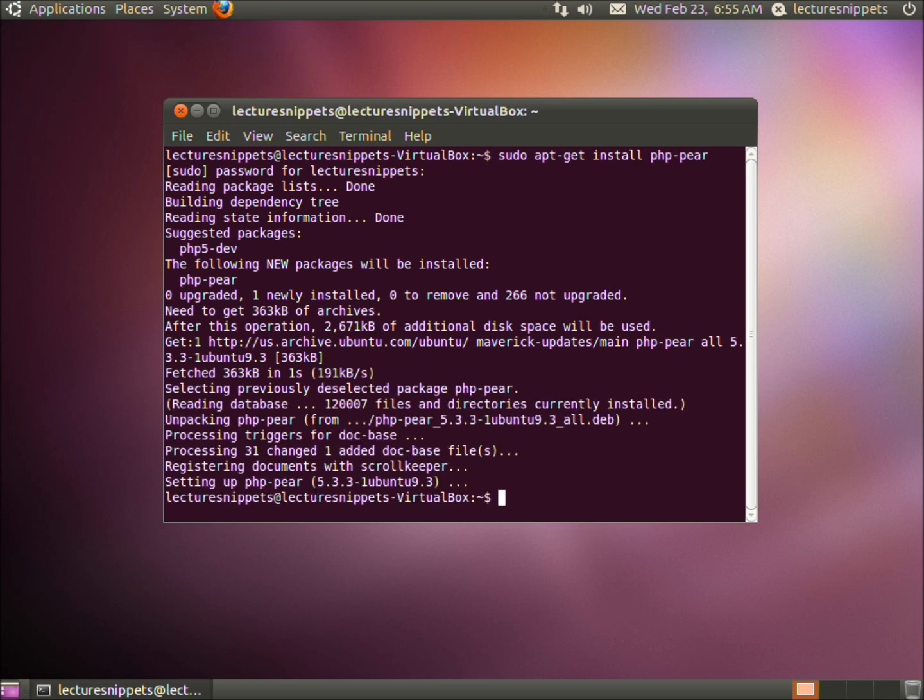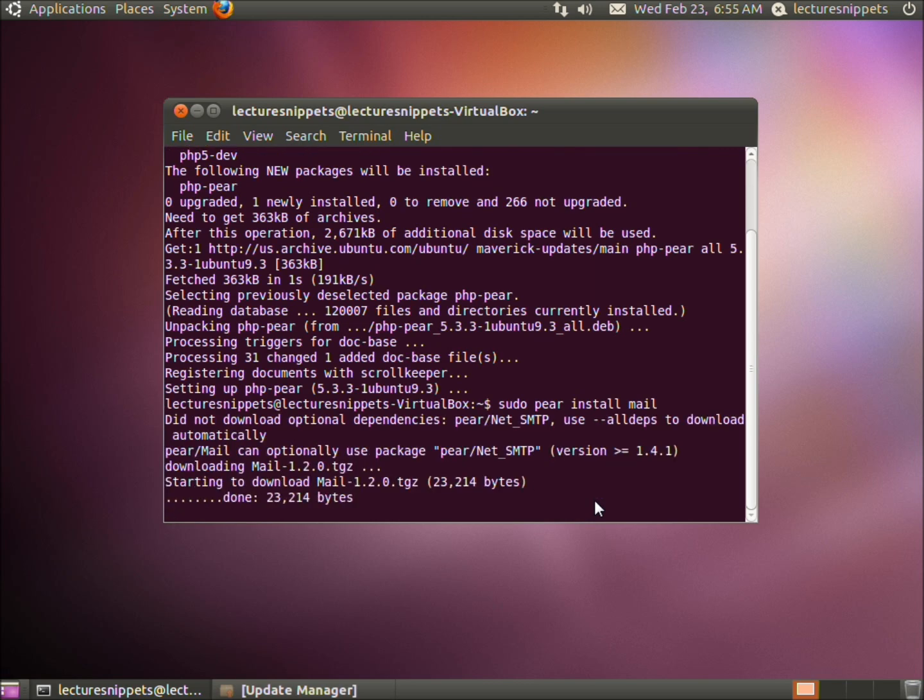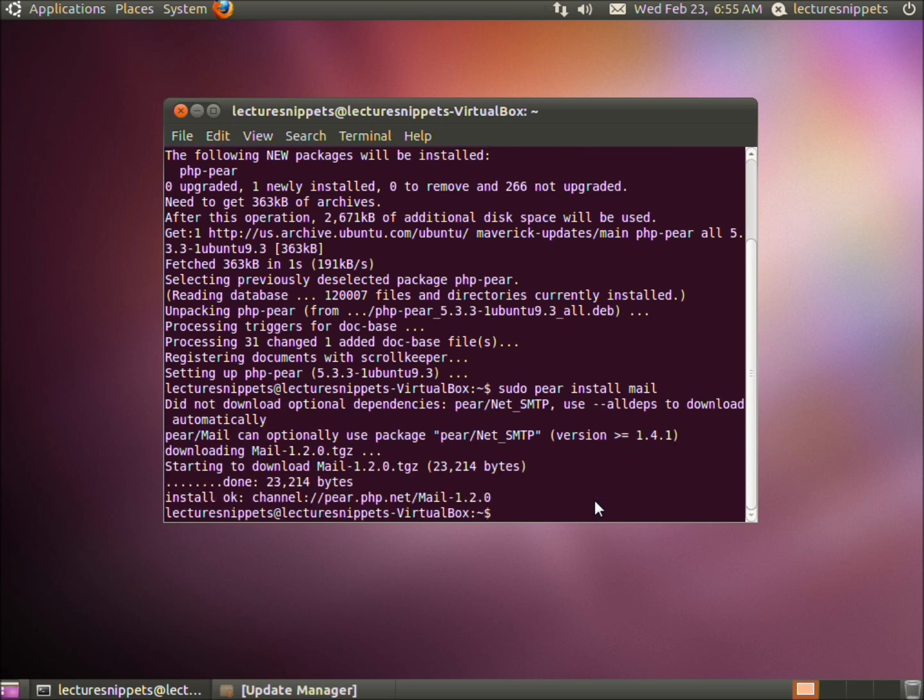Sudo pair install mail. Hit enter. This should be a quick installation. Now I need to set up the SMTP.